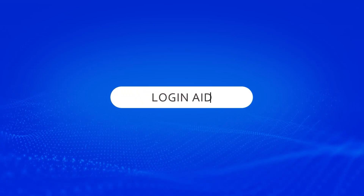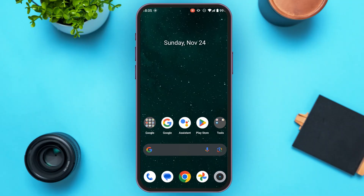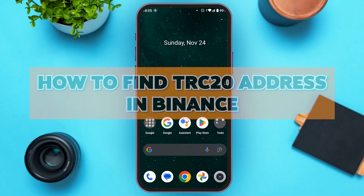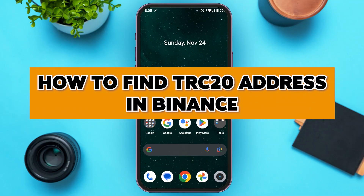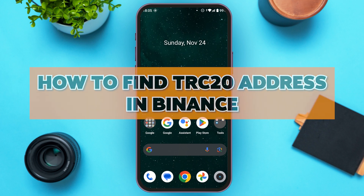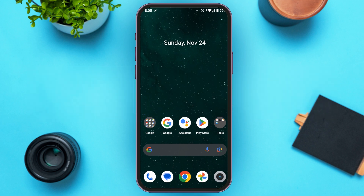Hello everyone, welcome back to our channel Login Aid. In this video I will guide you on how to find the TRC20 address in Binance. If you also want to find the TRC20 address in Binance, this video is just for you. Follow the simple steps and you'll be able to do it.